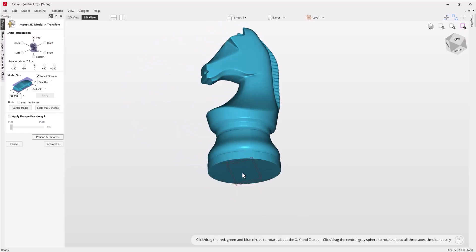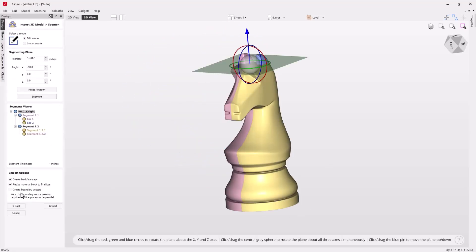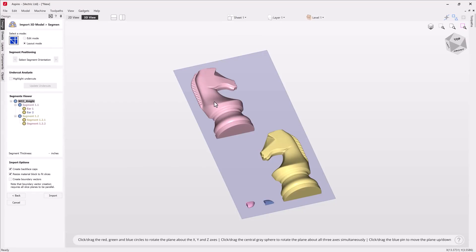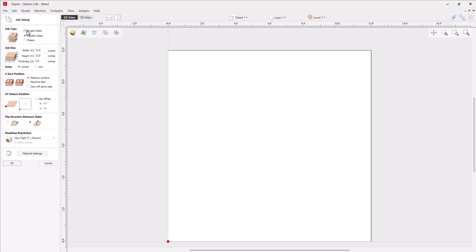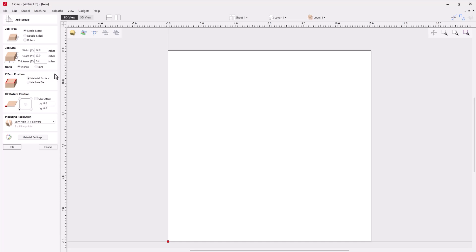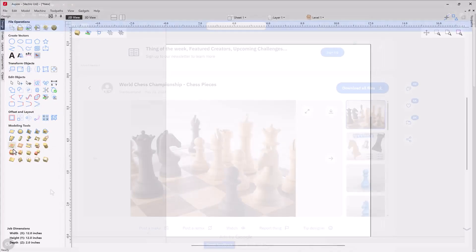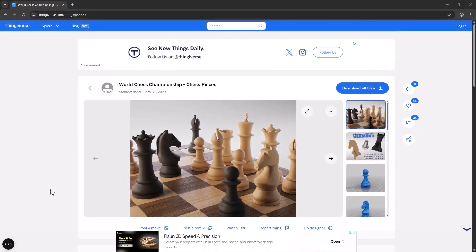In this tutorial we're going to show you how to segment a 3D model into parts to help minimize the loss of detail or undercuts that can occur when importing the model into your Aspire software. To get started we're going to create a new file. This file is going to be a single-sided job, 12 inches by 12 inches by 2 inches thick. We're going to zero off our material surface, our XY datum will be the bottom left-hand corner. Because we're creating some 3D content we need to use a very high modeling resolution, and for your material settings we can just use Canadian maple and click OK.